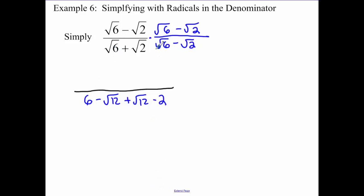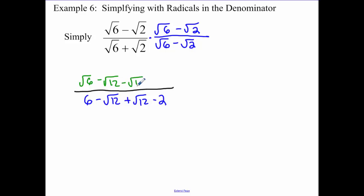Because root six times root six is the square root of thirty-six, which is six. Root two times root two is the square root of four, which ends up being two — be careful on that. Now first terms together on the top: root six. Outer terms: minus root twelve. Inner and last terms follow. And actually I made a mistake here on the top — that should actually be a six.